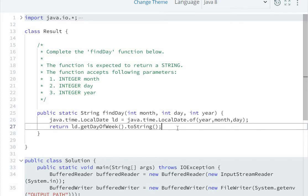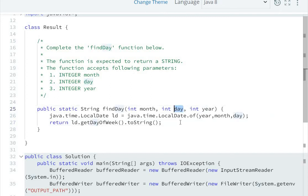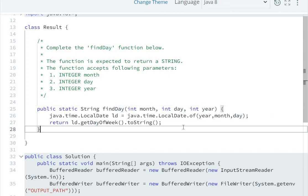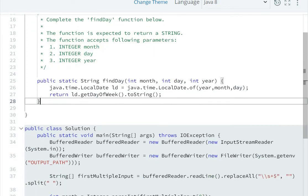So it will give us the day on this date. Now let's run the code.